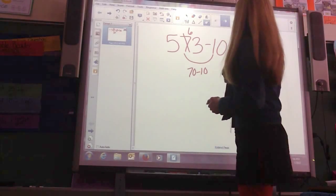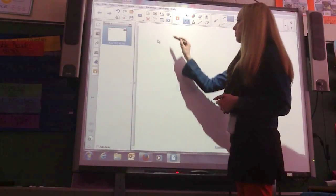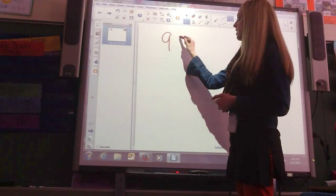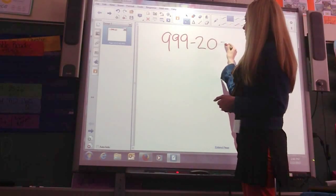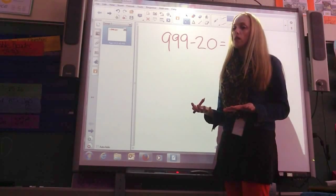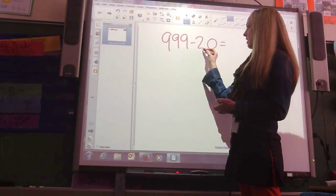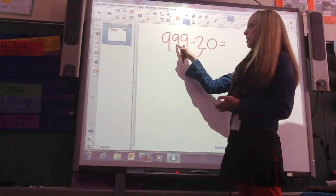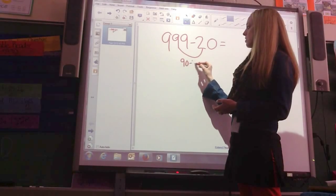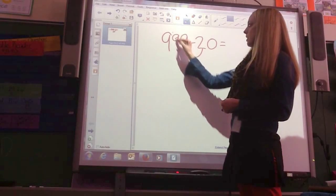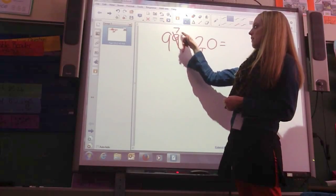I'm going to do one more. If I had 999 minus 20, again, I always start with asking: what are we subtracting? 100's, 10's, or 1's? In this case, the 10's again. The middle 9 is my 10's column, so this is really 90 minus 20, which is 70. So, my difference is 979.